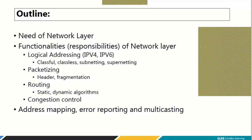Some protocols I will explain: ARP, RARP, ICMP, and IGMP — all at the network layer. ARP and RARP are below IP, while ICMP and IGMP are above IP. The major protocol at the network layer is IP itself. This covers all the content we have set for the next 10 to 12 lectures.